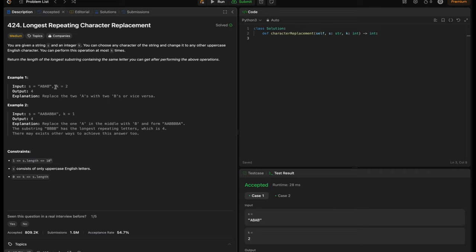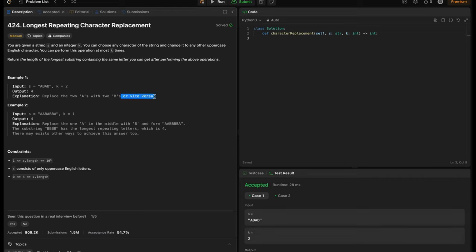In Example 1, the string is given as A, B, A, B and k is equal to 2. So that means we can do 2 replacements — either replace A or we can replace B — but we will get the same output of 4. So replace the 2 A's with 2 B's or vice versa.